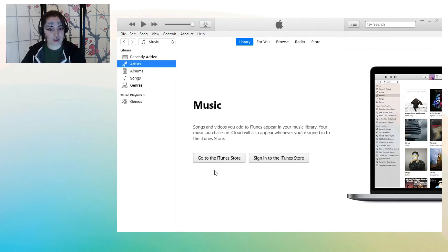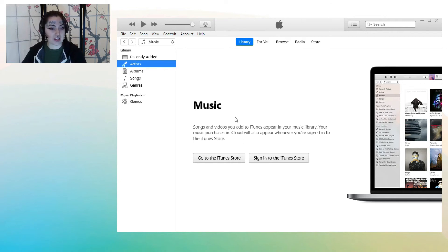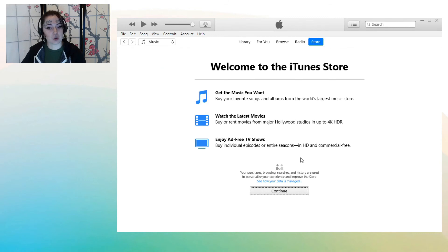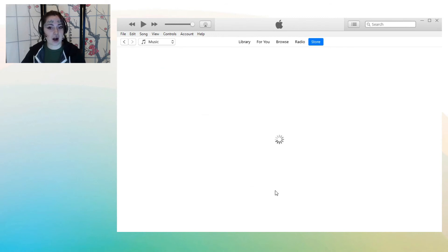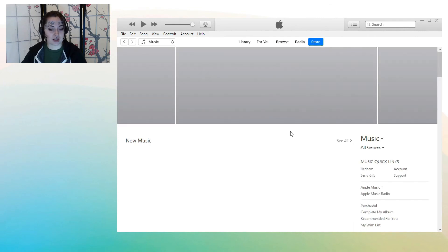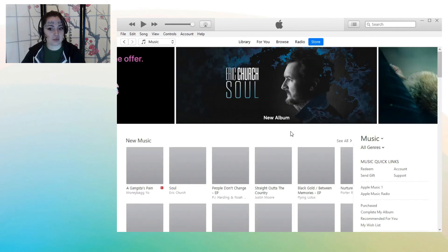If you don't have any music, you can always select to go to the iTunes Store. But if you don't have this option, all you have to do is go to the top where it says Library, For You, Browse, Radio, and Store, and select the Store option. From there, you'll be able to browse just like you would iTunes any other time — you can browse for artists, browse for songs, anything you'd like, and purchase from there.